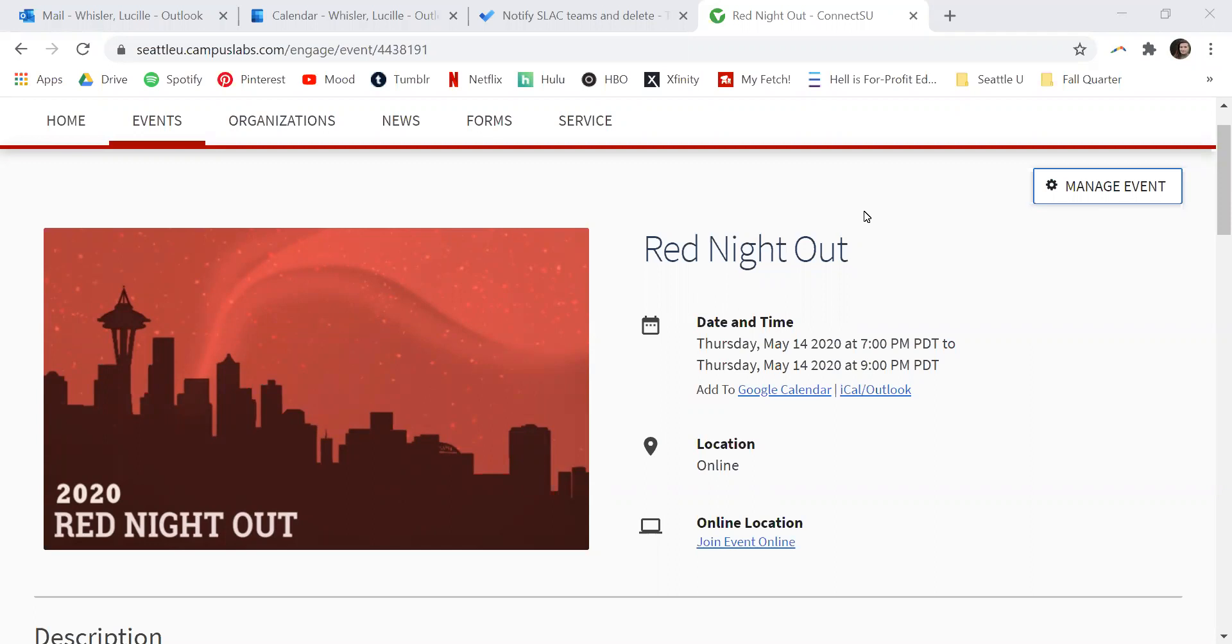This link is shared with event attendees in order for them to register for the event and thus receive credit for attending it through ConnectSU.